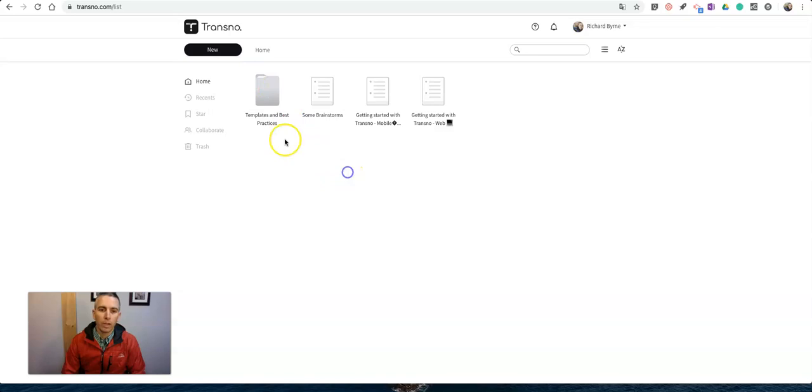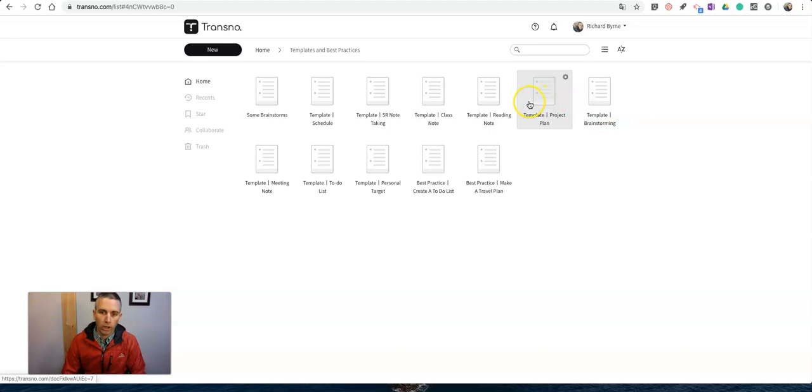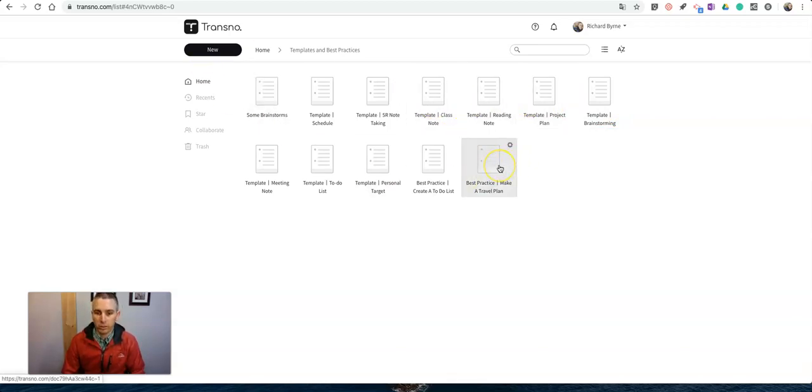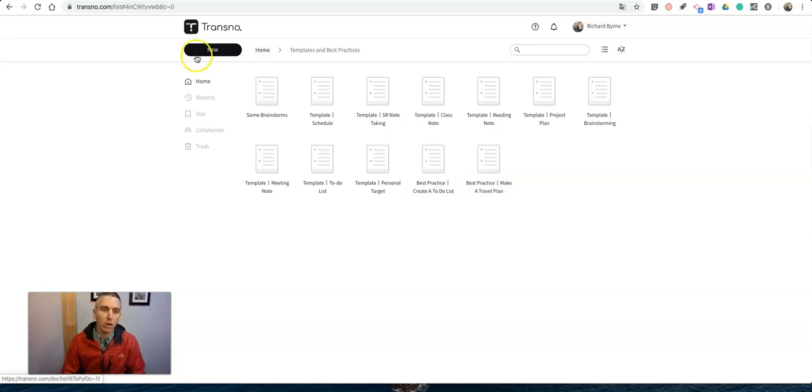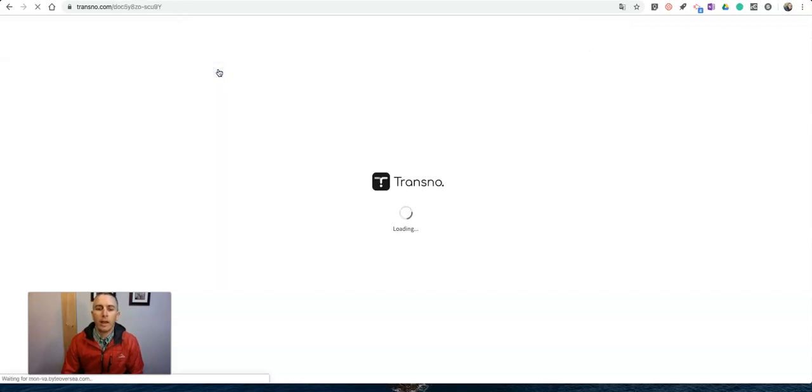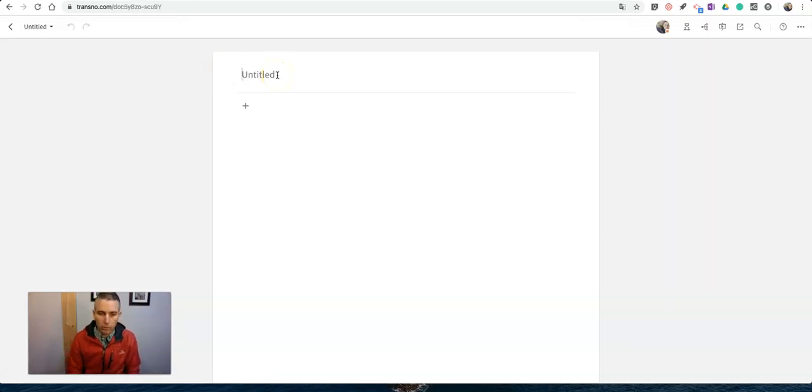You can also use any number of templates that they have. You see there's a whole bunch of templates here—one for brainstorming, project planning, reading notes, class notes, best practices for travel lists and to-do lists, all kinds of things. I'm going to make a new blank one here.